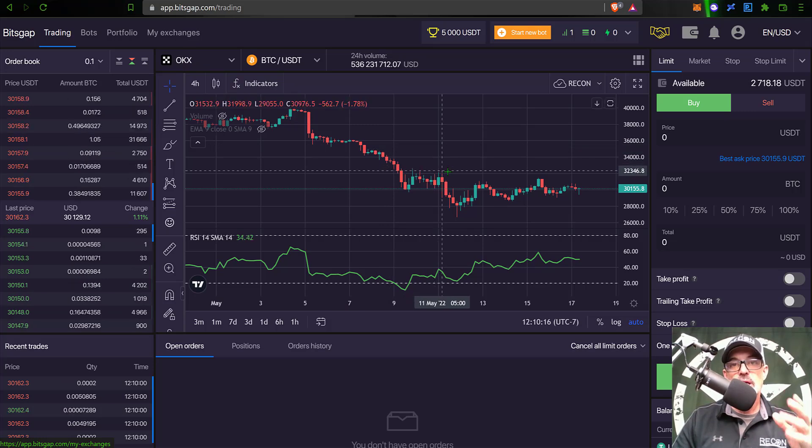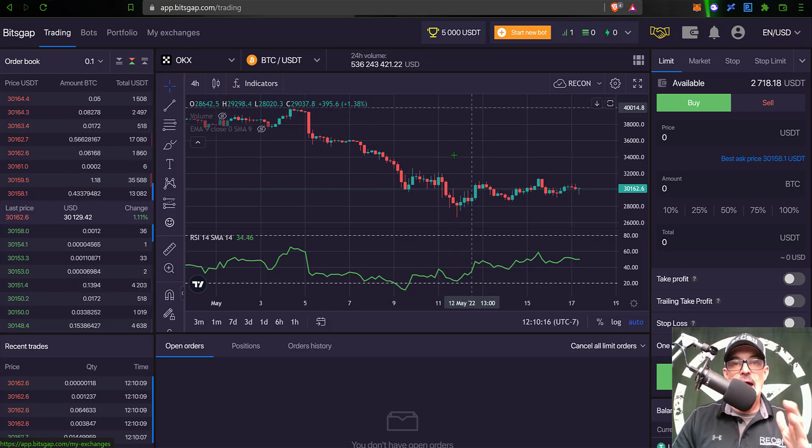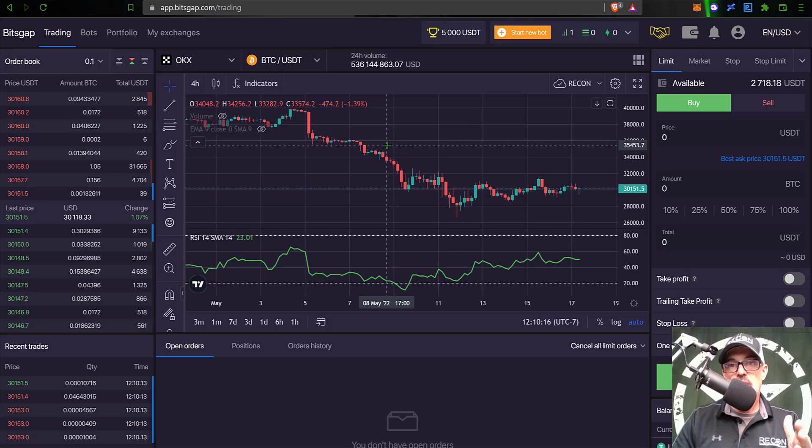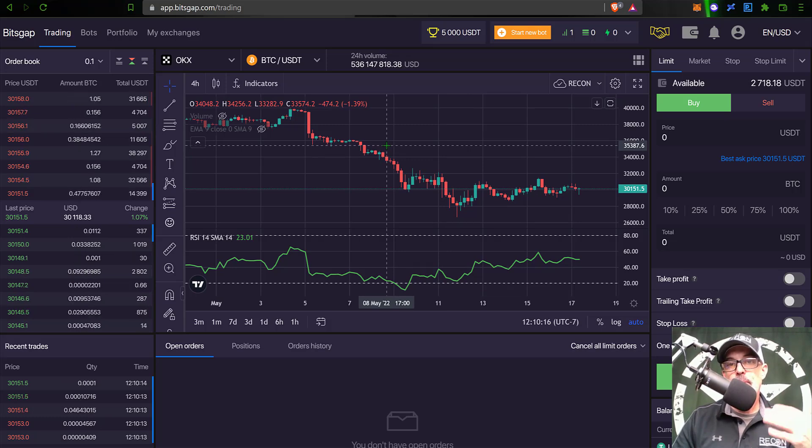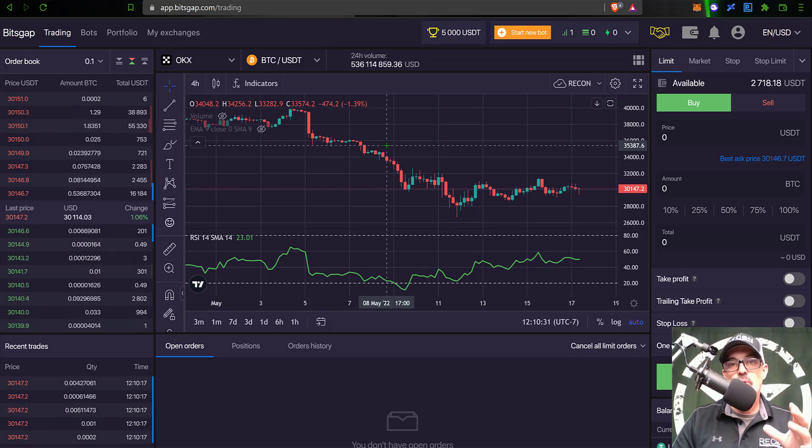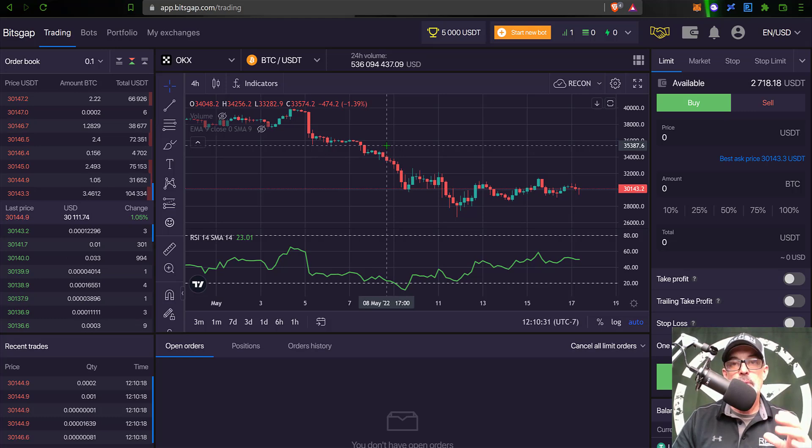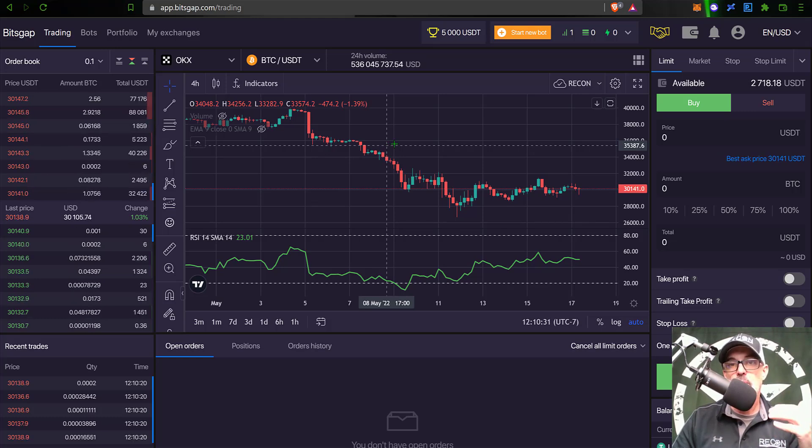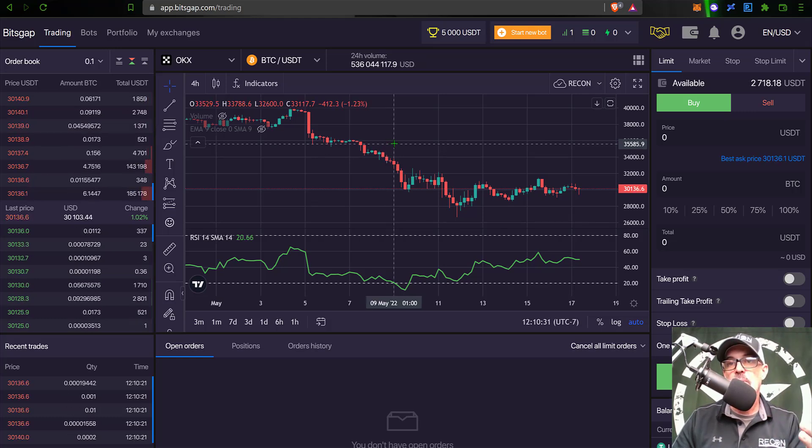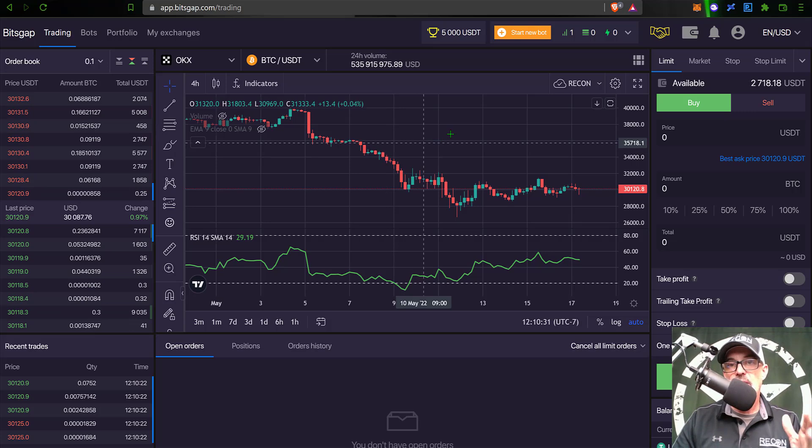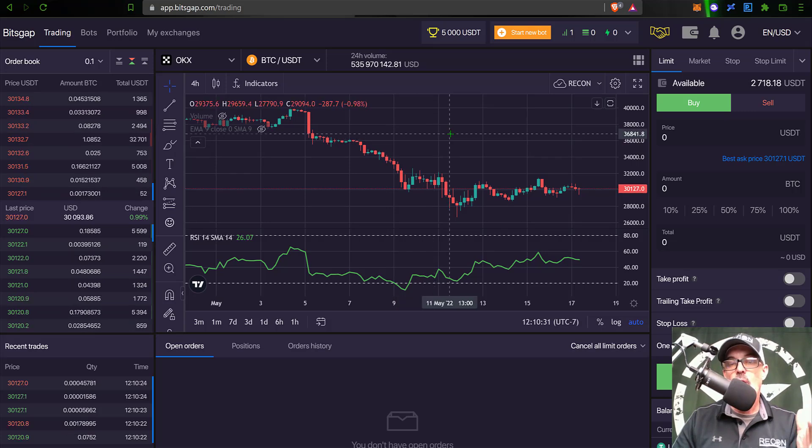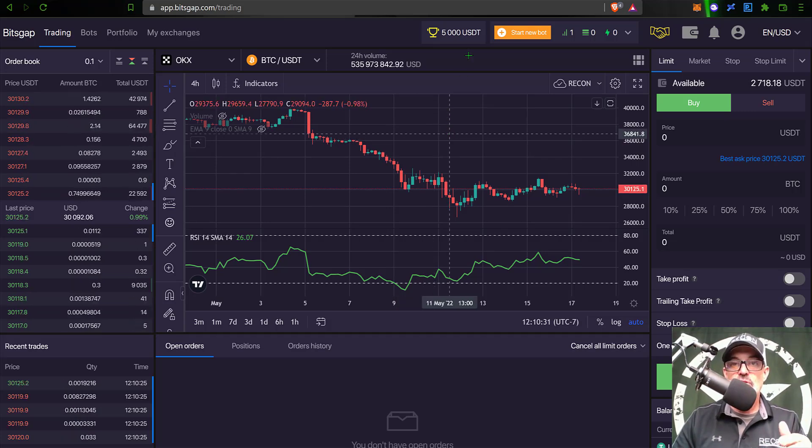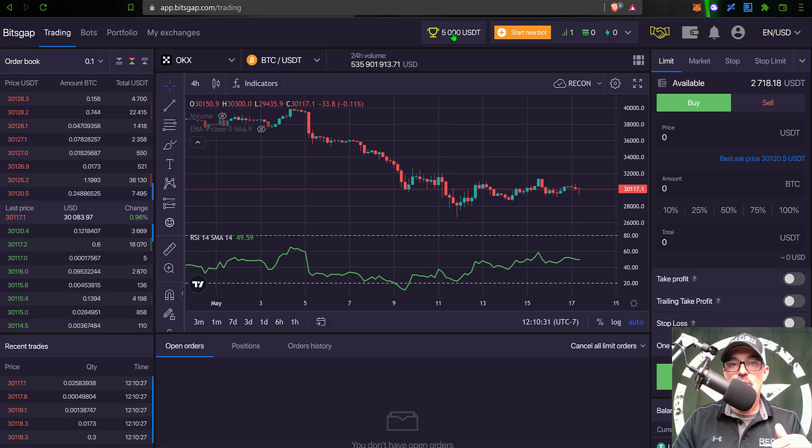If you jump over to the trading tab on Bitsgap, you could actually place manual trades on Bitsgap through your OKX exchange account and that will count towards your trading volume. However, for the best shot at finishing in the money, you probably will need to deploy grid bots as they are going to create a lot more trades and thus have a lot more trading volume.